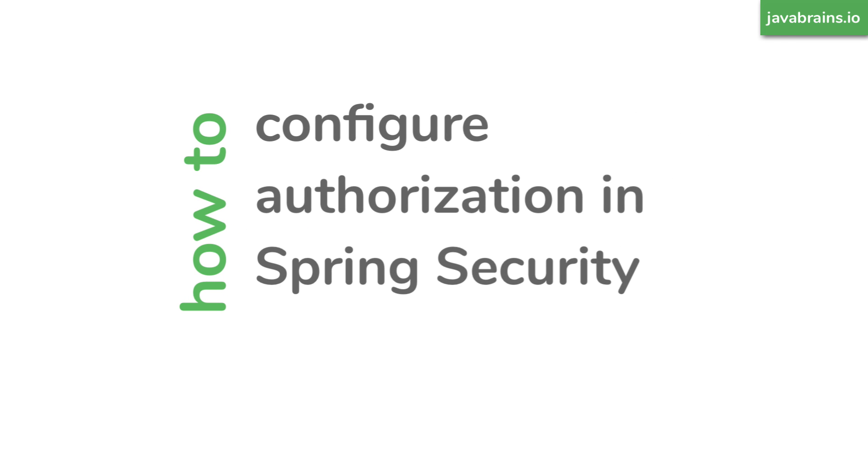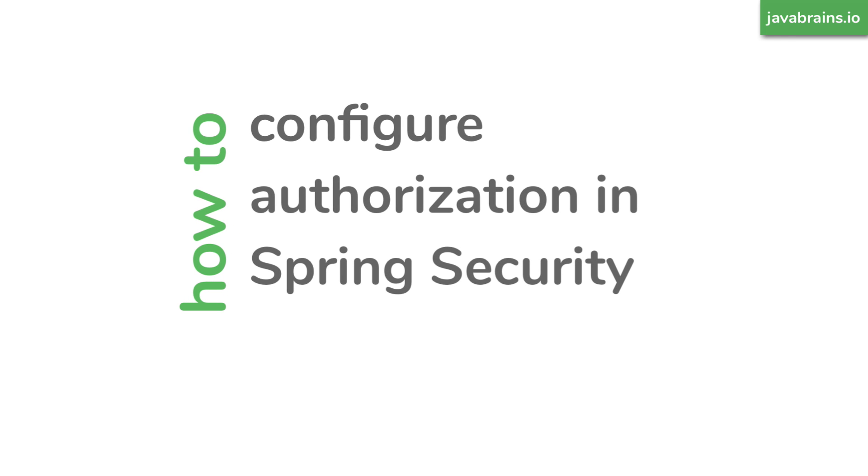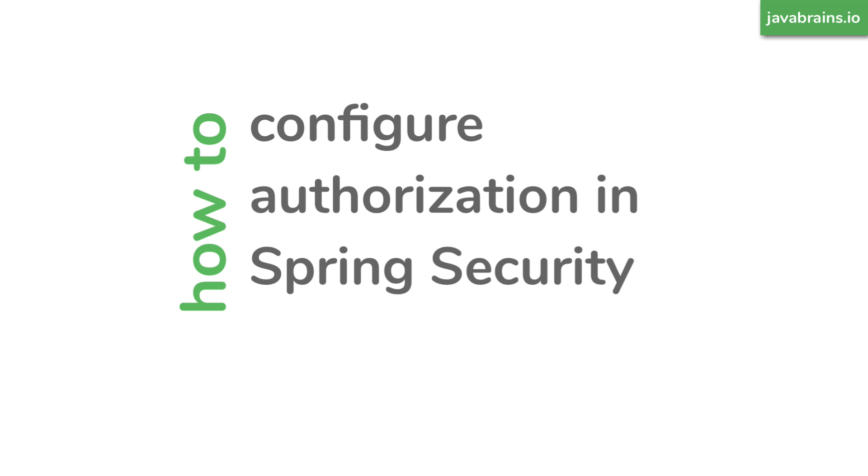In this video, you will learn how to configure Spring Security in order to implement authorization. Authorization is to check if a request has the authority to perform what it needs to do. We'll take a Spring Boot application with a couple of APIs and learn how to enable or disable access to APIs depending on who the logged in user is.